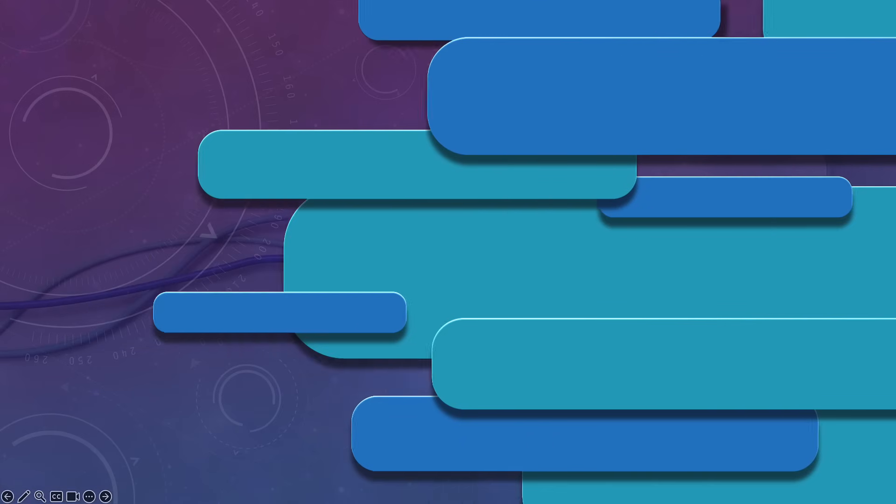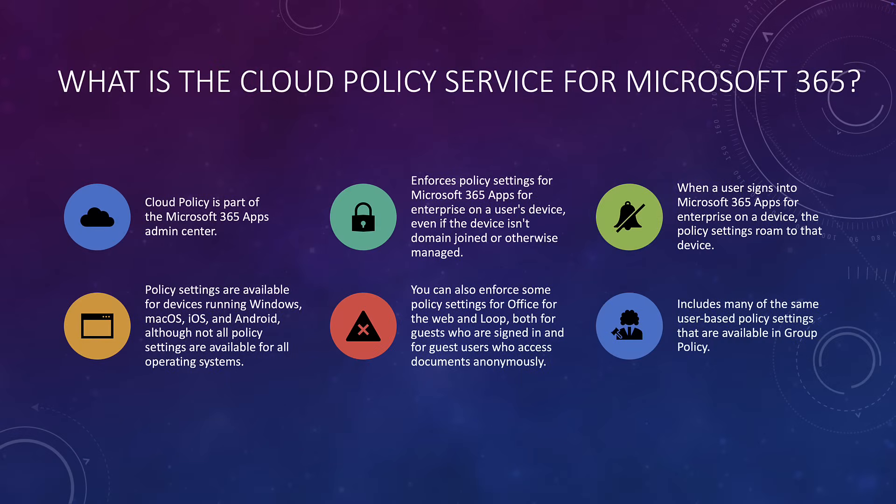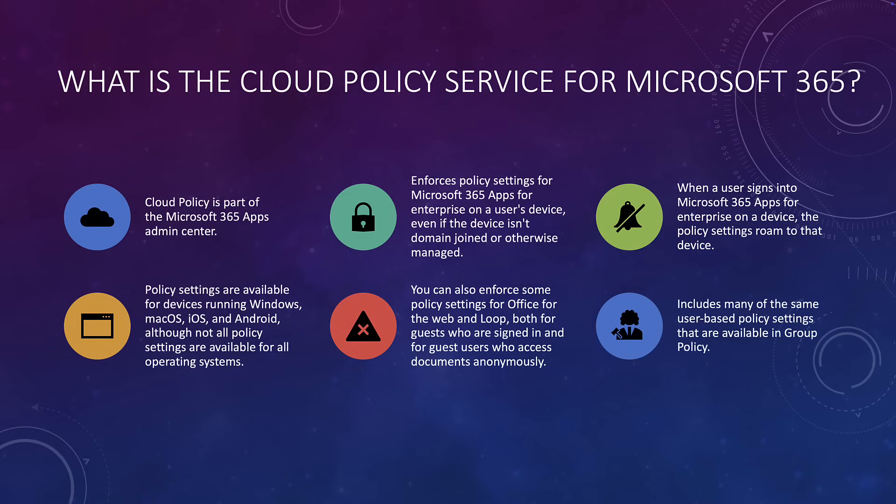So let's take a look at the Cloud Policy Service for Microsoft 365. I've just got a little explainer for you, first of all. So first of all, it's part of Microsoft 365 and it's in the Apps Admin Center, as you'll see in a moment. It enforces policy settings for all Microsoft 365 apps, including Word, Excel, PowerPoint, Teams, and so on. It doesn't rely on Group Policy, so it doesn't need to be Active Directory joined and it doesn't even need to have an EntraID account either.